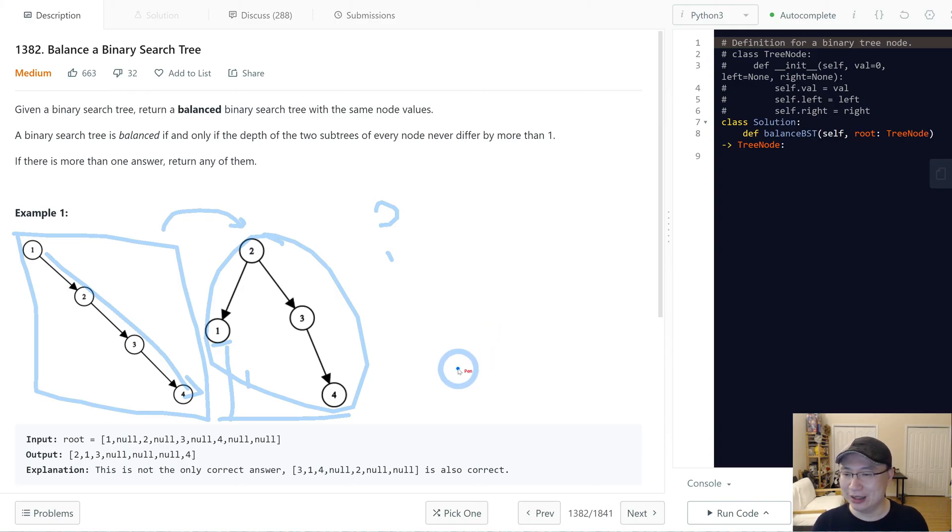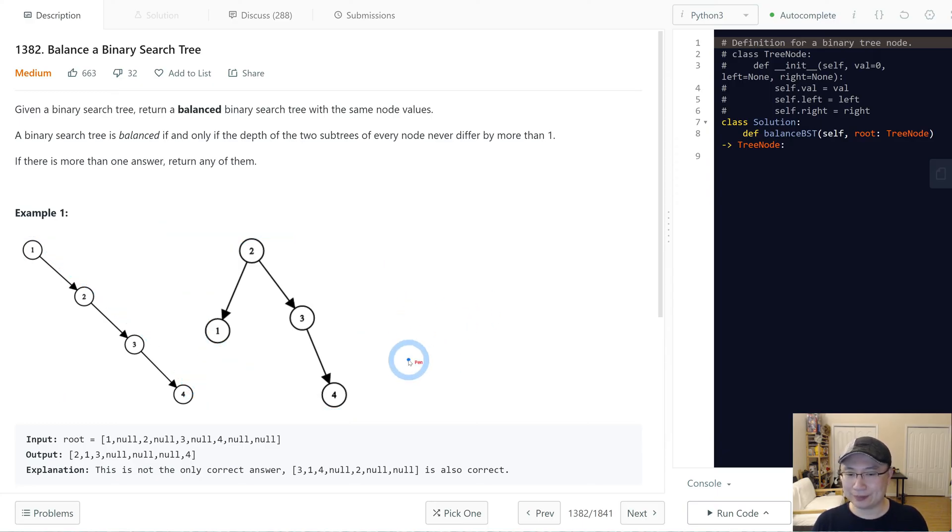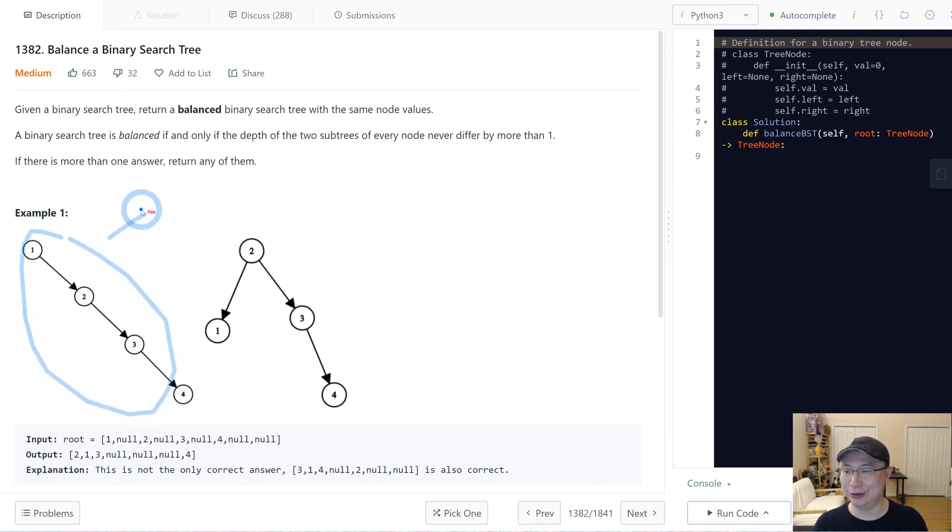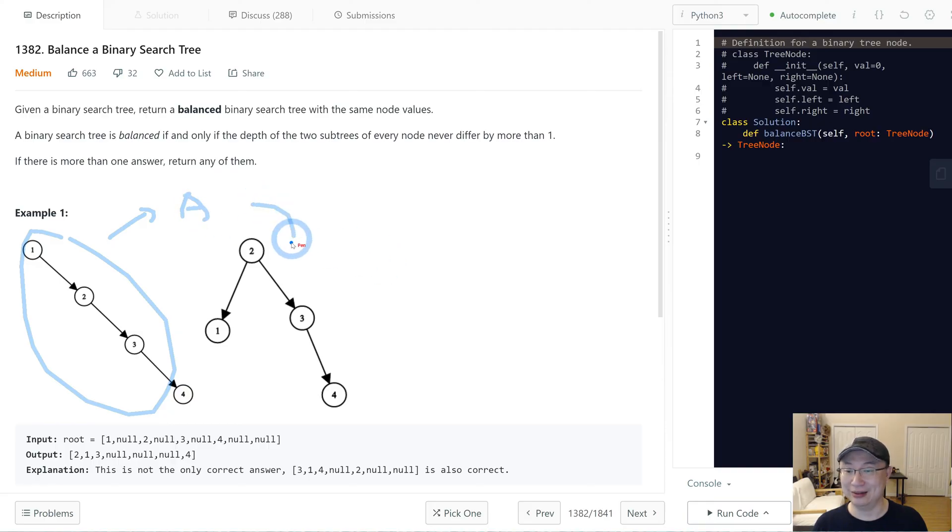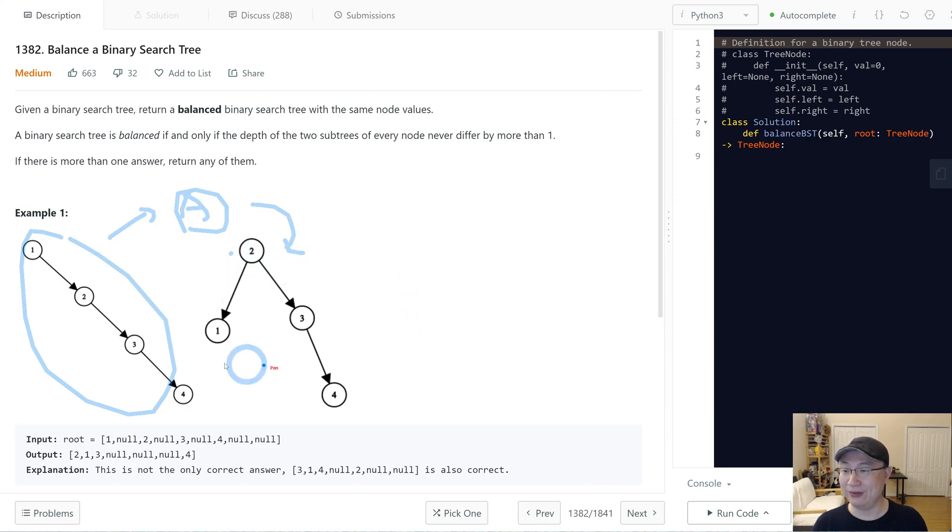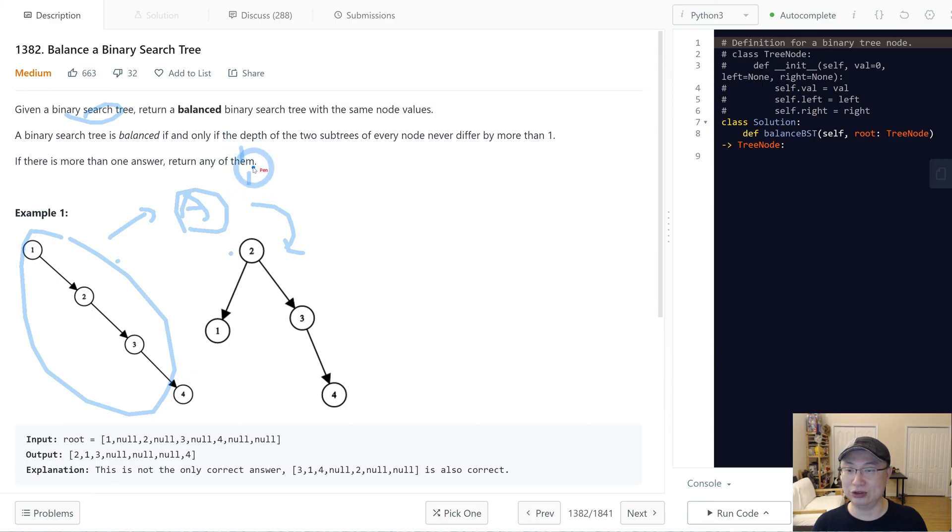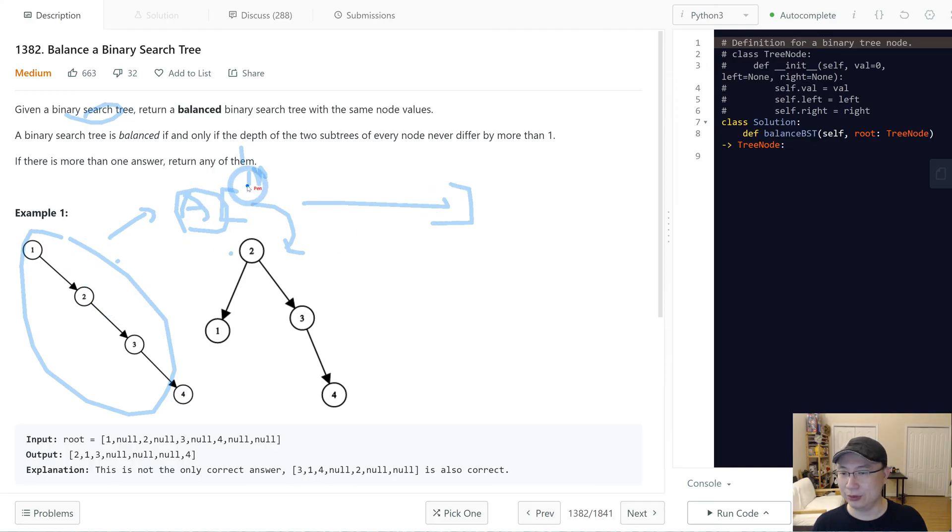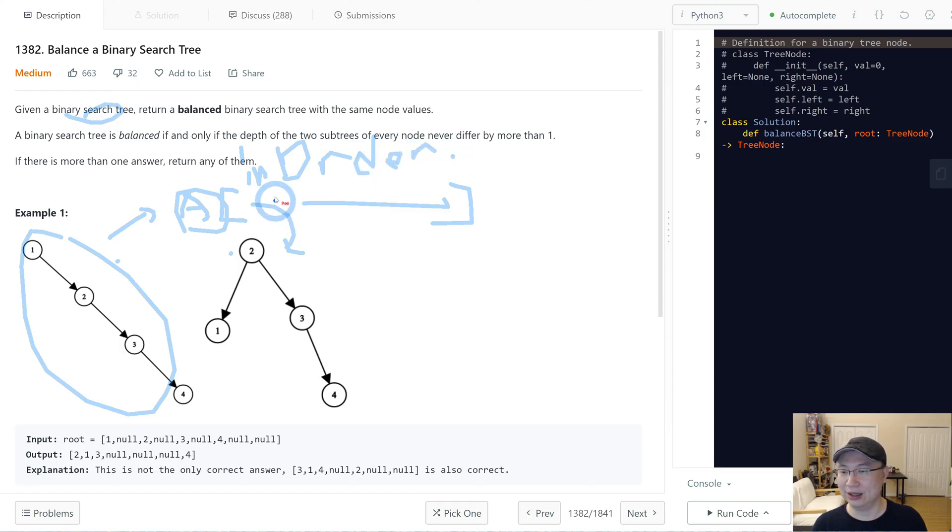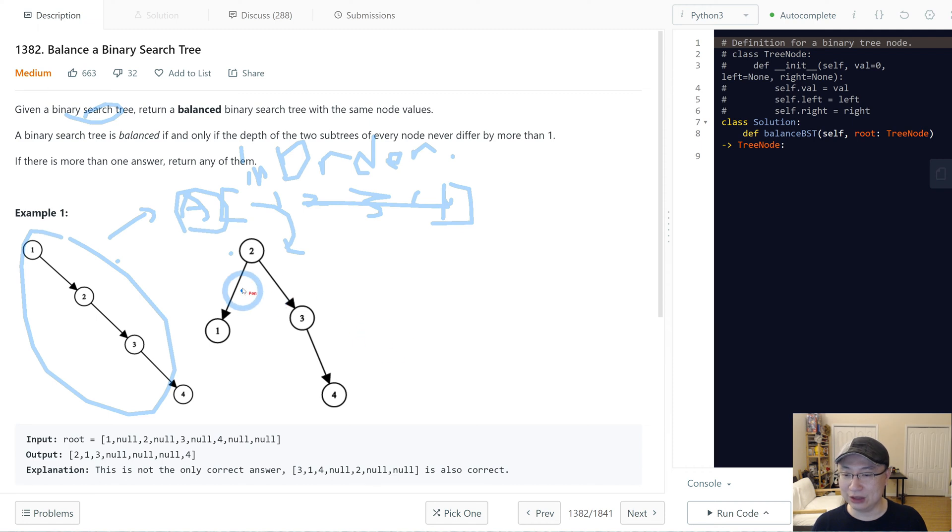So today, I'm gonna convert this BST to an array, and then I'm gonna build a balanced binary tree based on this array. One of the benefits of the BST is when we need the inorder traversal, we can make an array that is sorted. So if we do inorder, we can get 1, 2, 3, 4.